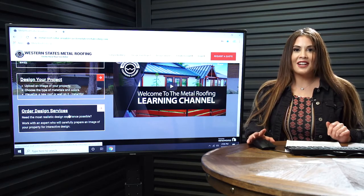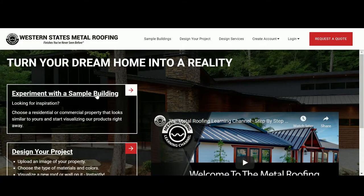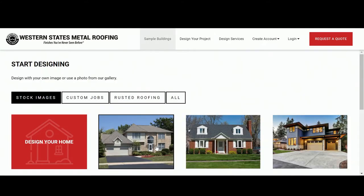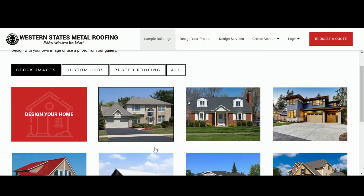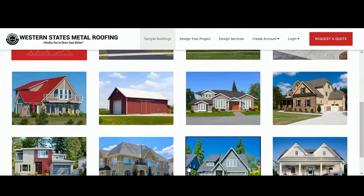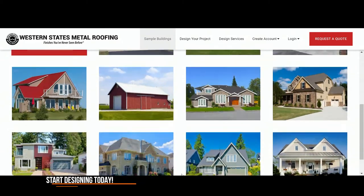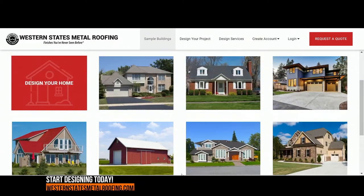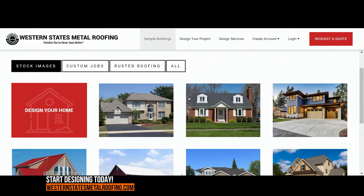Let's start with the first option. Click on Experiment with a Sample Building to look at galleries of sample buildings and immediately see what a metal roof looks like on a similar property to your own. This option is great for quick inspiration, checking out all of our products, and learning how the tool works.